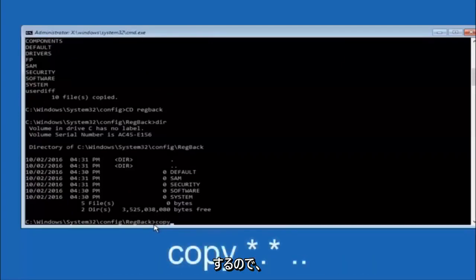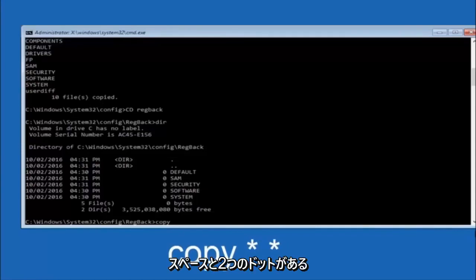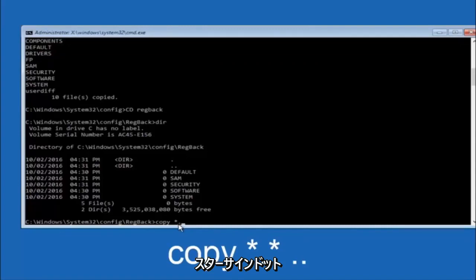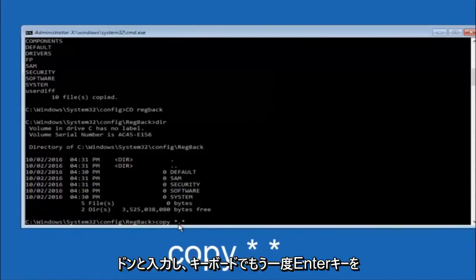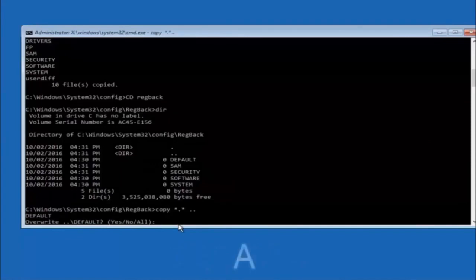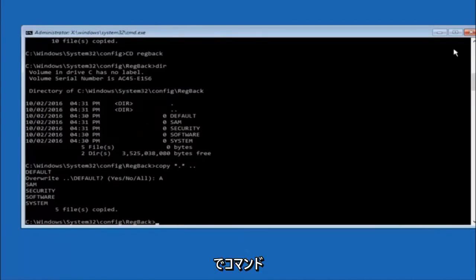Now type copy *.* backup and hit Enter. Then type cd RegBack and hit Enter. Type dir and hit Enter to confirm the contents. Then type copy *.* .. and hit Enter — for the overwrite prompt, type A (capital A) and hit Enter to overwrite all. At this point you should be good to go and can close out of the command prompt window.